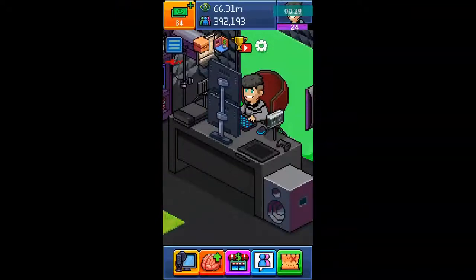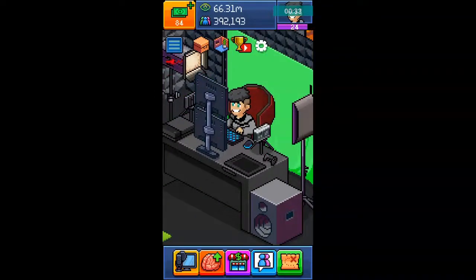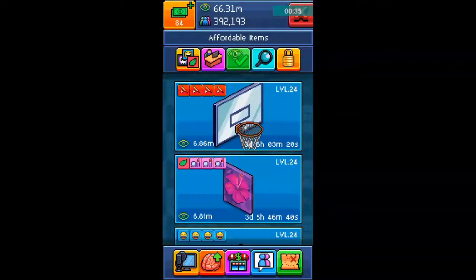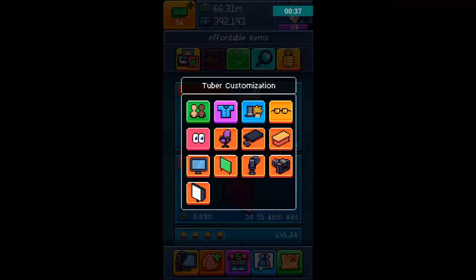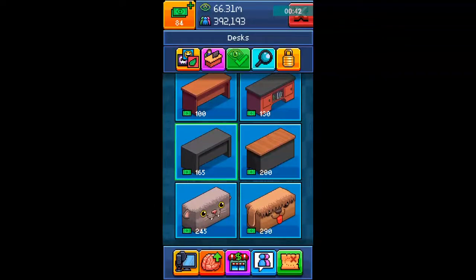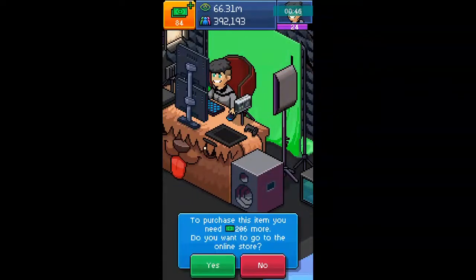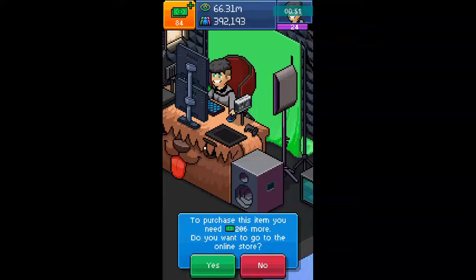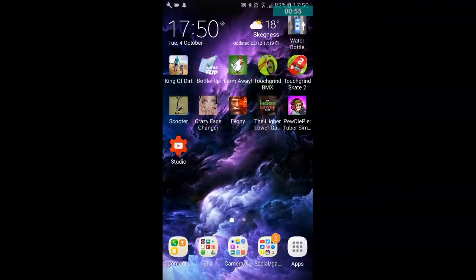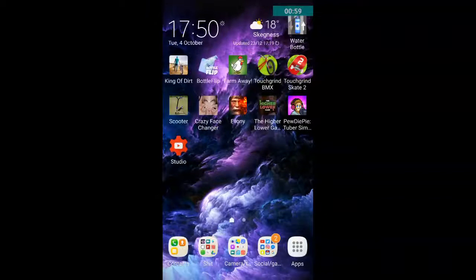So what we want to start off with is a little desk glitch. I don't think many people know this. All you have to do is click on your own store, then go onto your desk section. Pick the desk that you want — say you want this one.